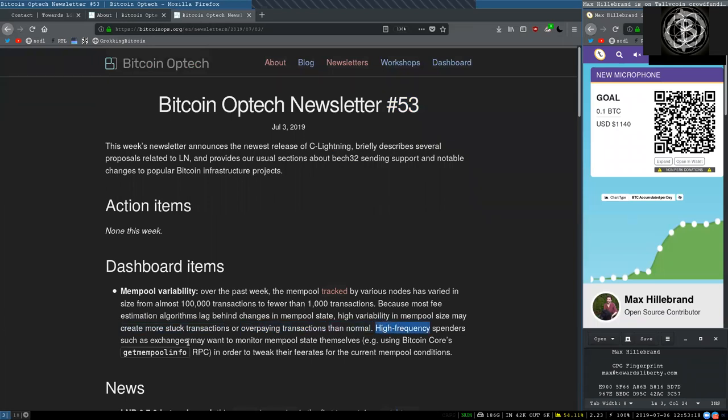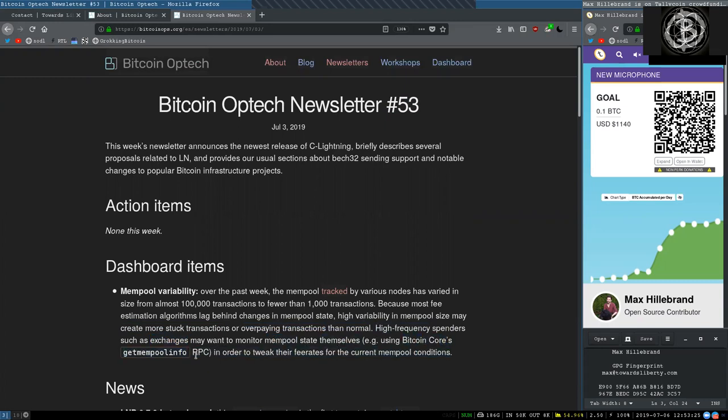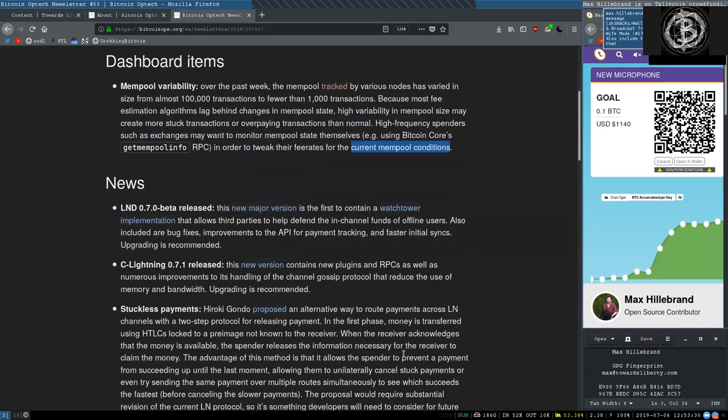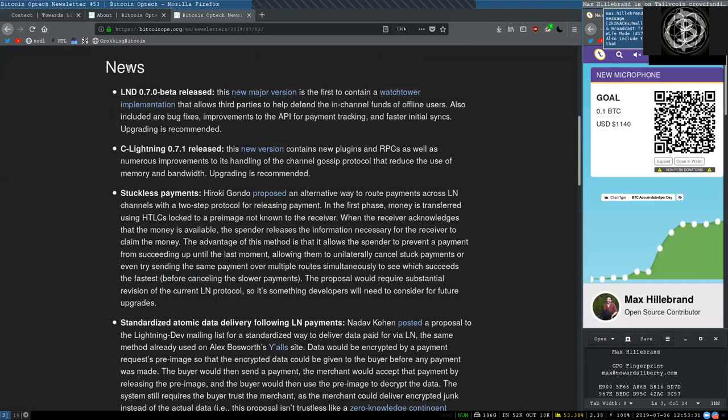High-frequency spenders, such as exchanges, may want to monitor the mempool state themselves. For example, using Bitcoin Core's GetMempoolInfo RPC, in order to tweak their fee rate for the current mempool conditions.